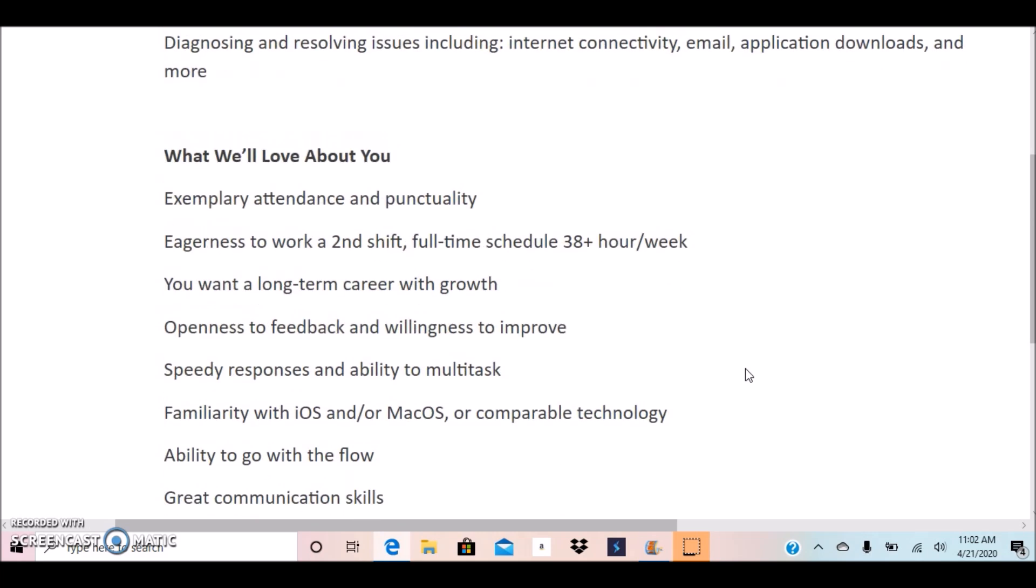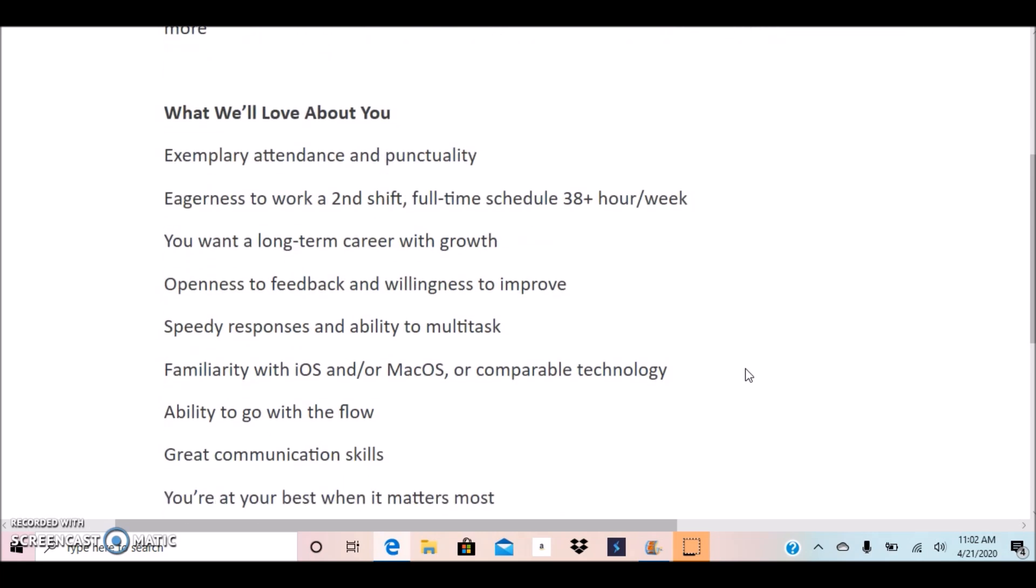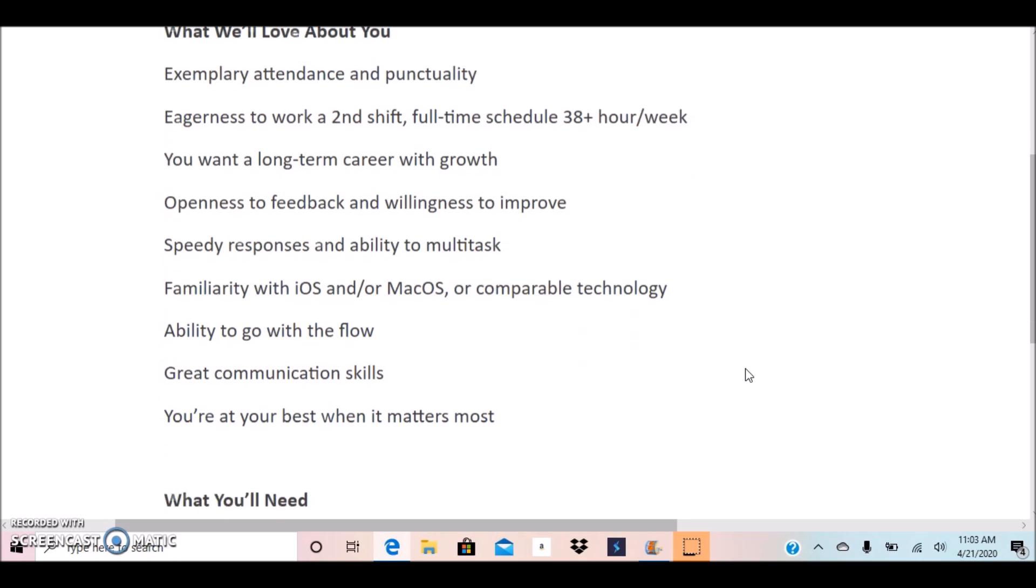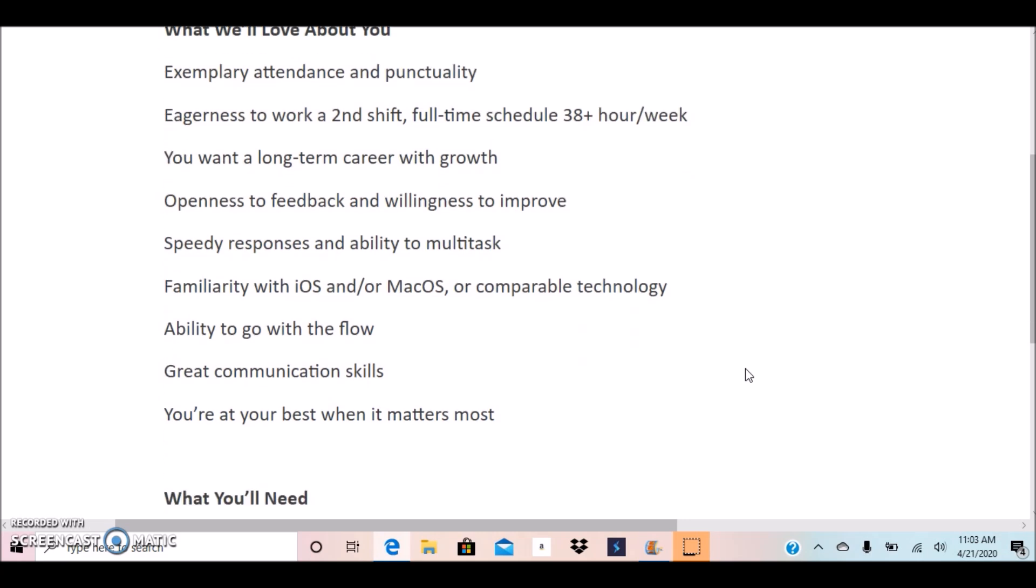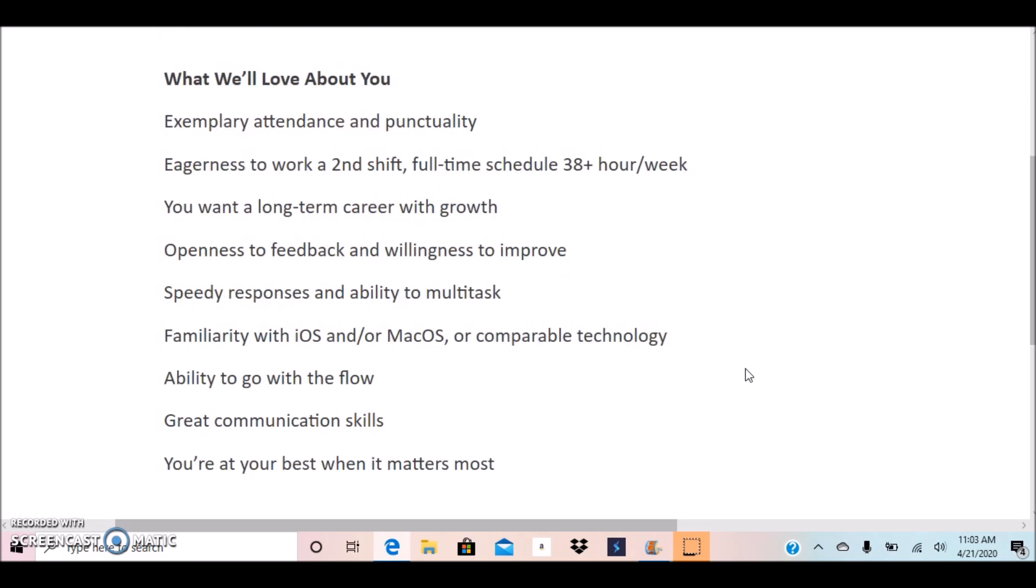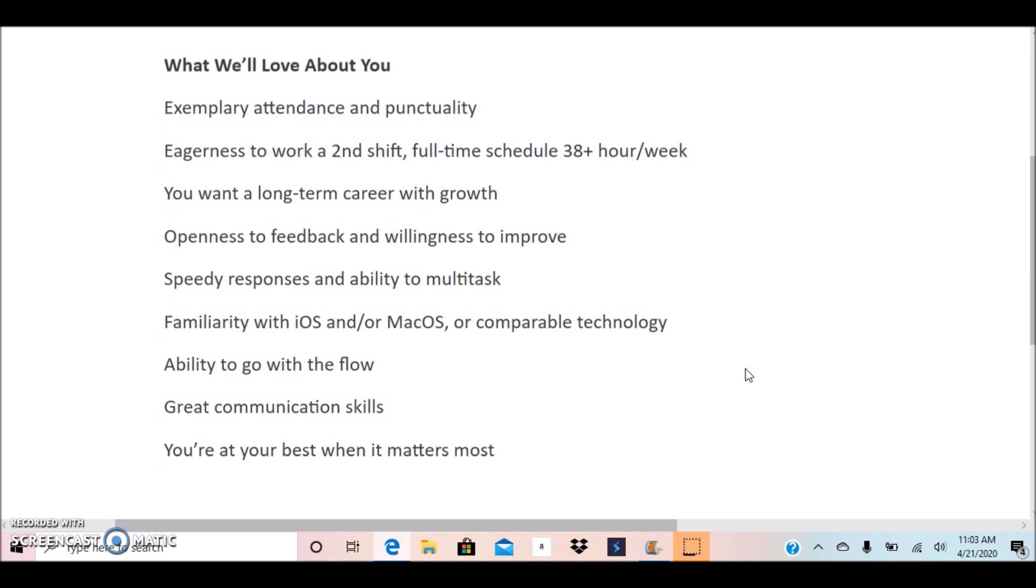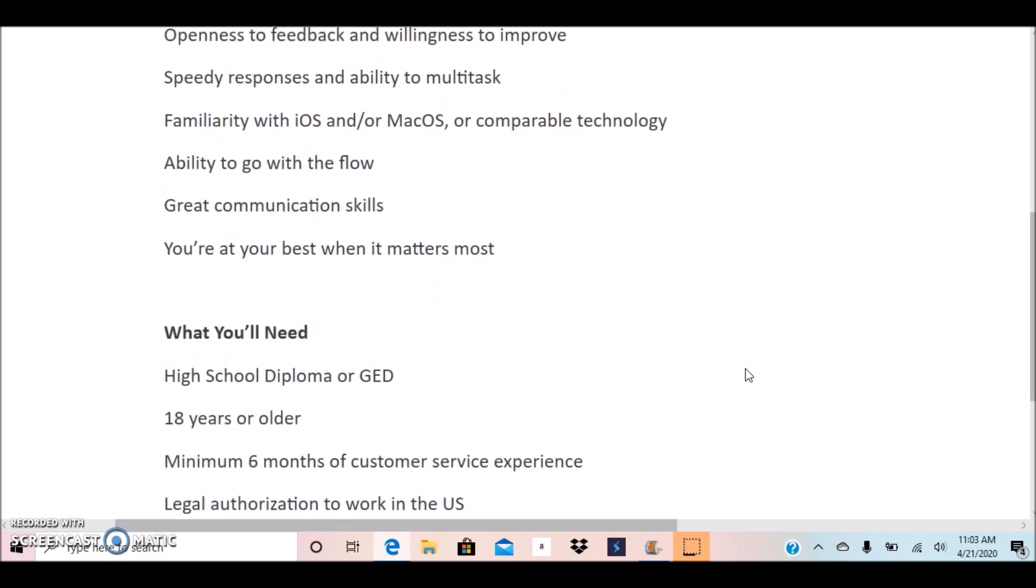And they go ahead and share some things that they would prefer that you have, what they would love about their potential candidates. So make sure to go through this list.